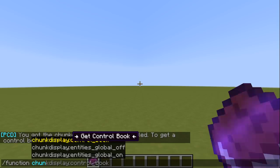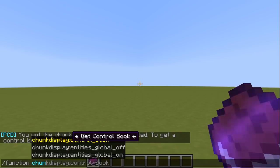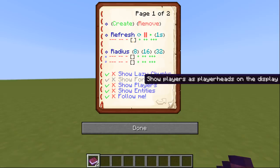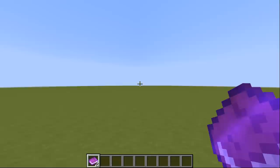Alternatively, you can also give yourself the book directly by executing the command slash function chunk display colon control book. Before you place the display, make sure you got enough space around yourself. Then simply open the book and click create on top of the page.